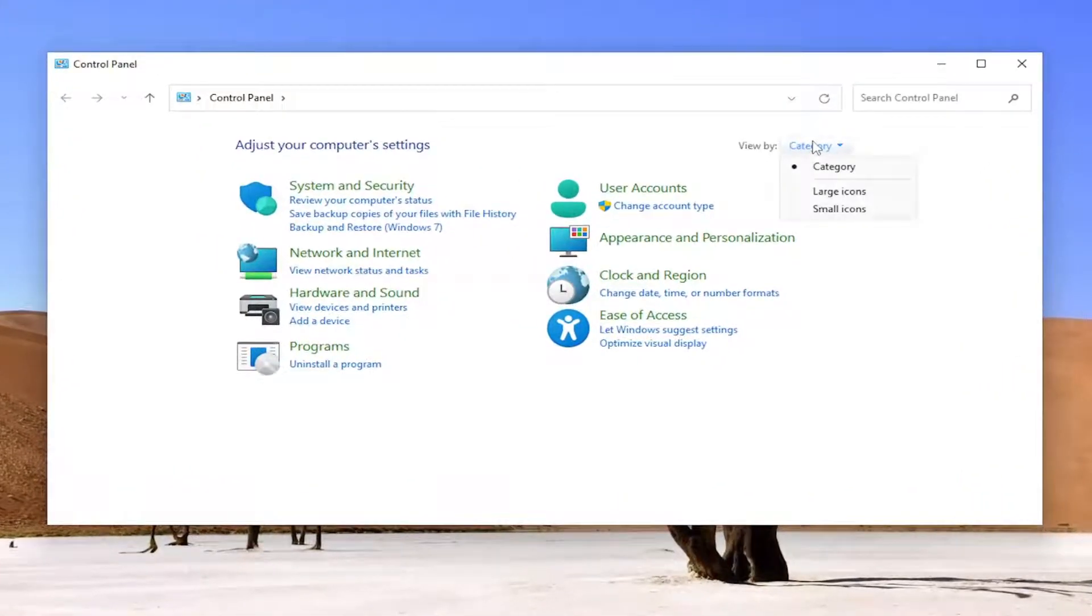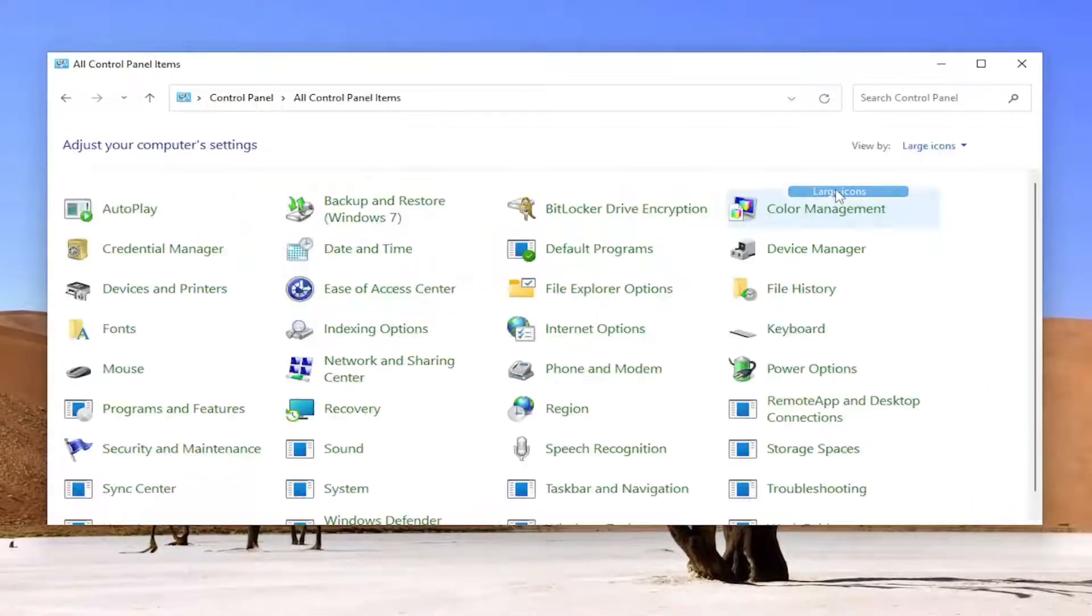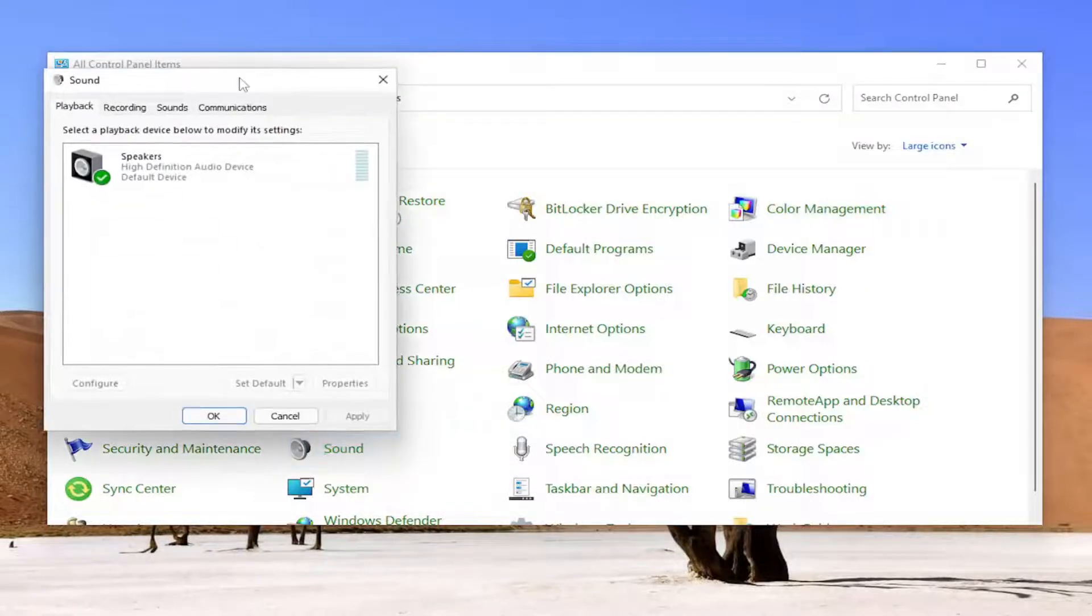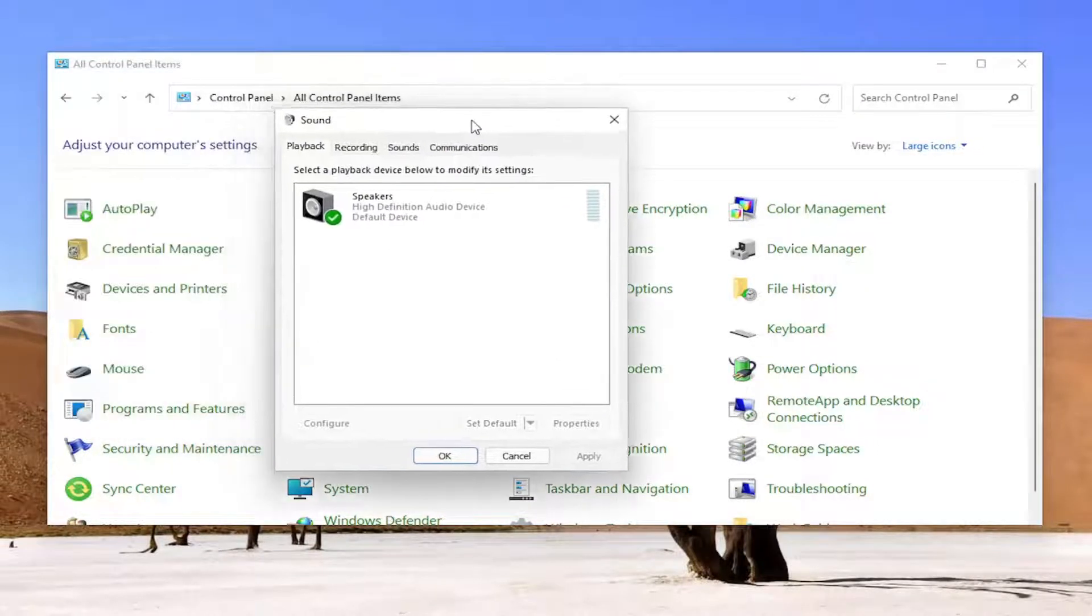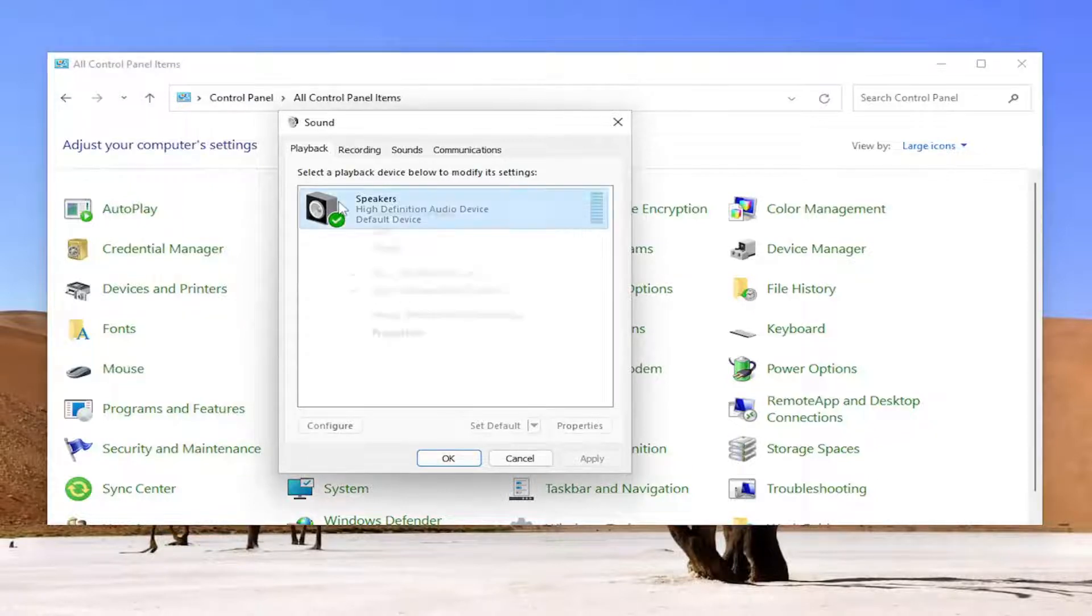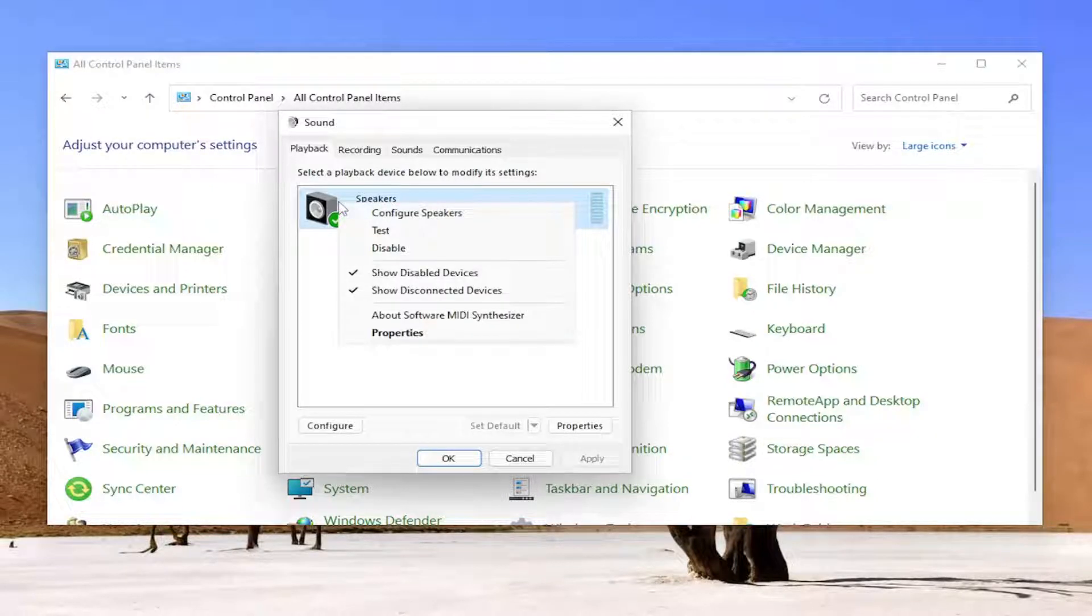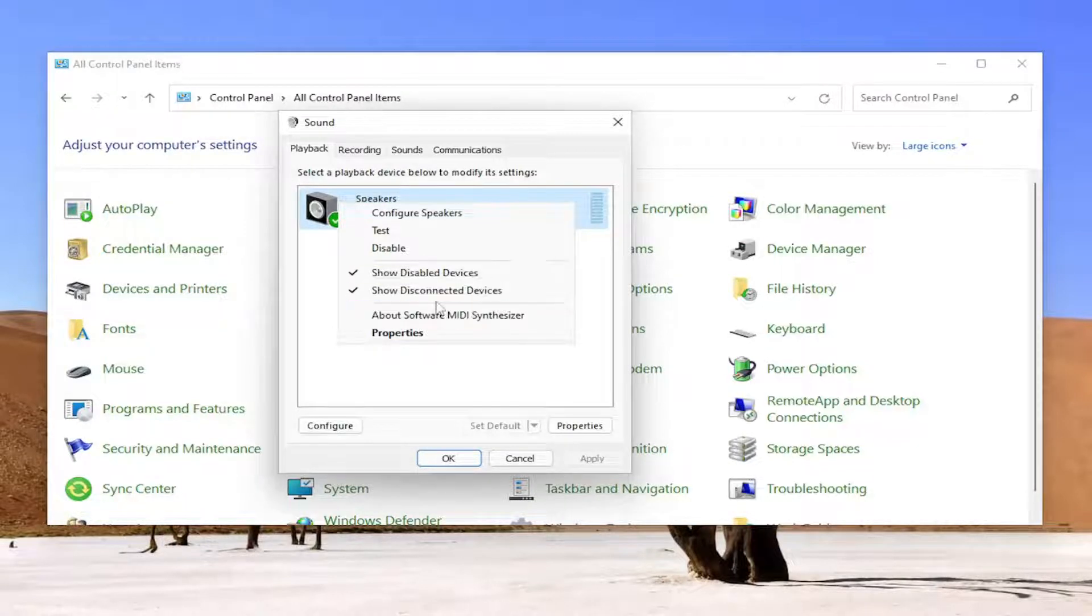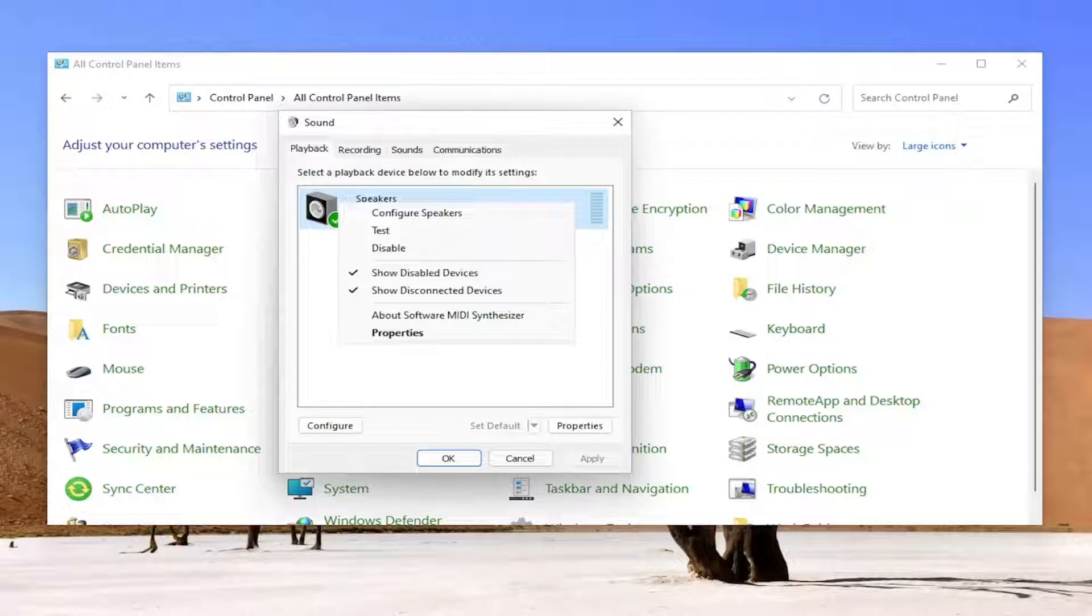Set your view by to large icons and then select the sound item and open that up. For whatever playback device is listed here, right-click on it. This is going to be your speaker device and you want to set it as the default communication device, assuming you have multiple speakers connected.